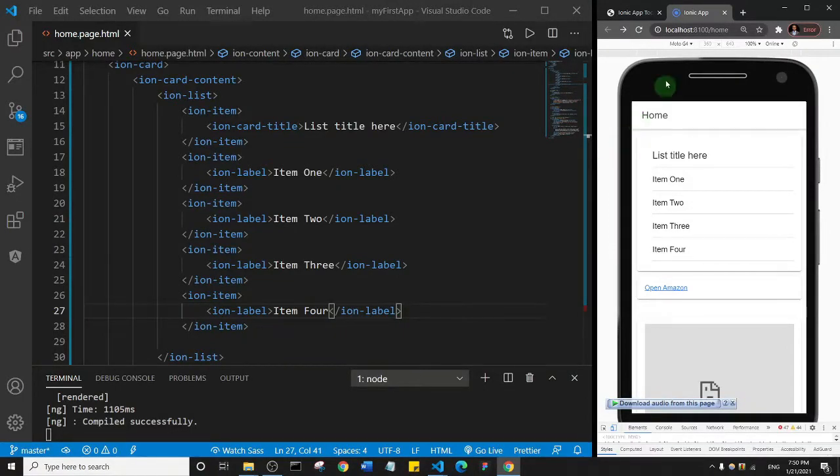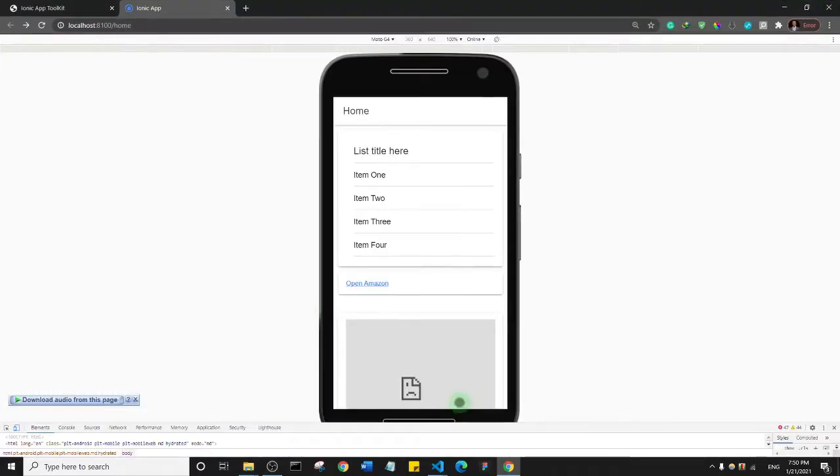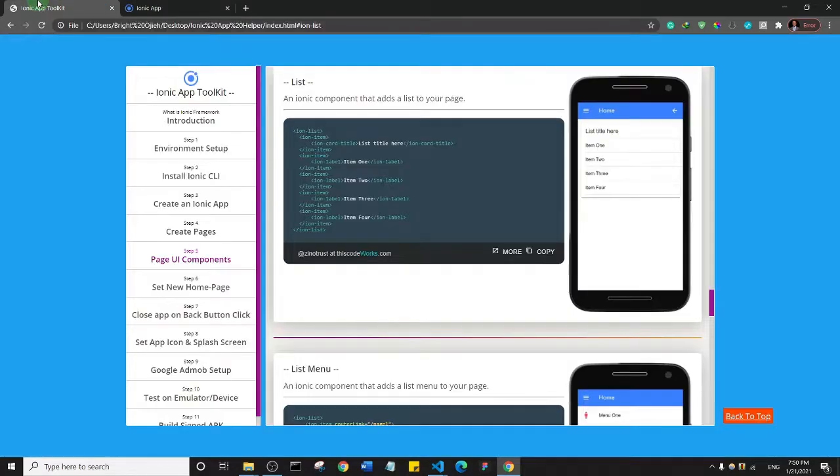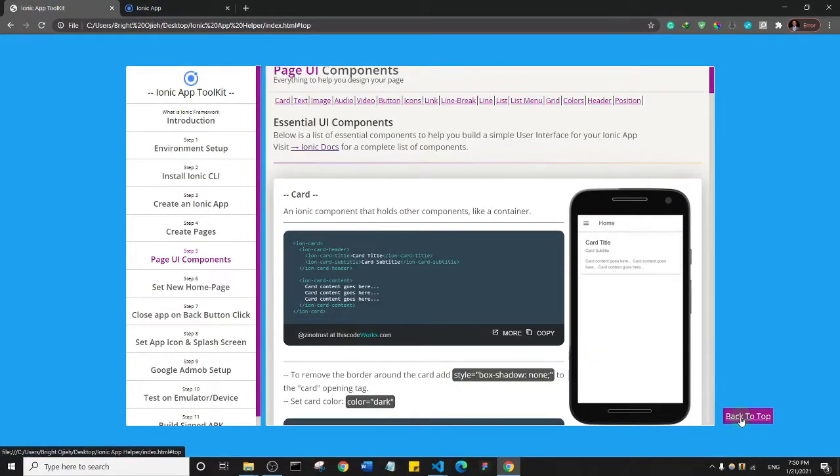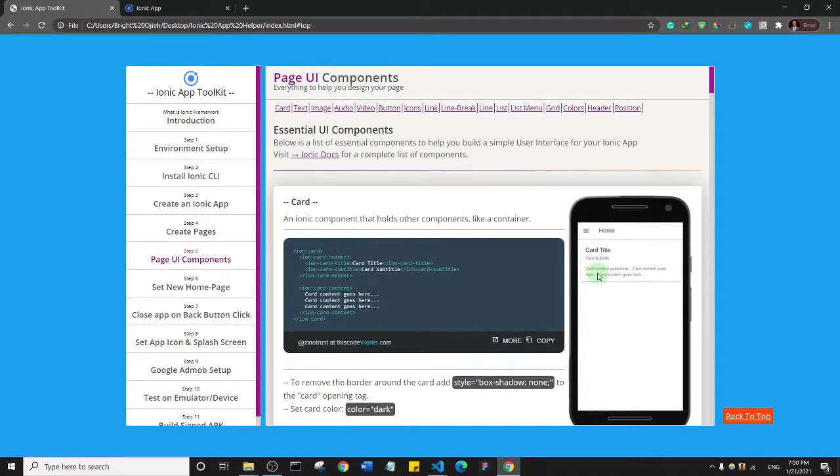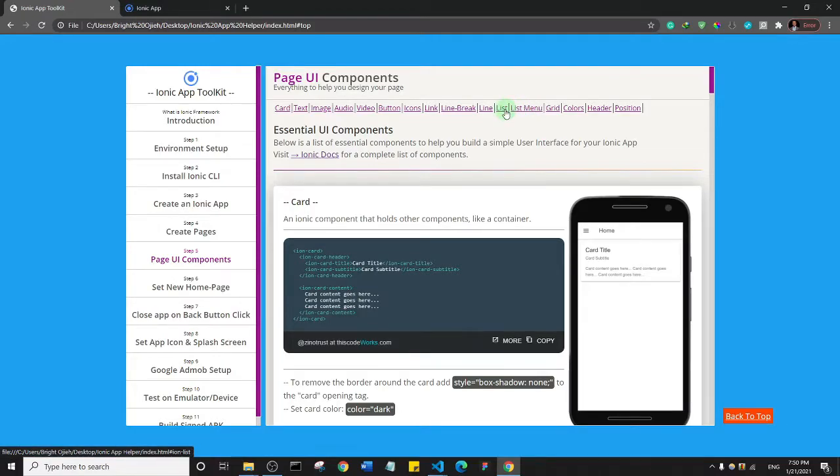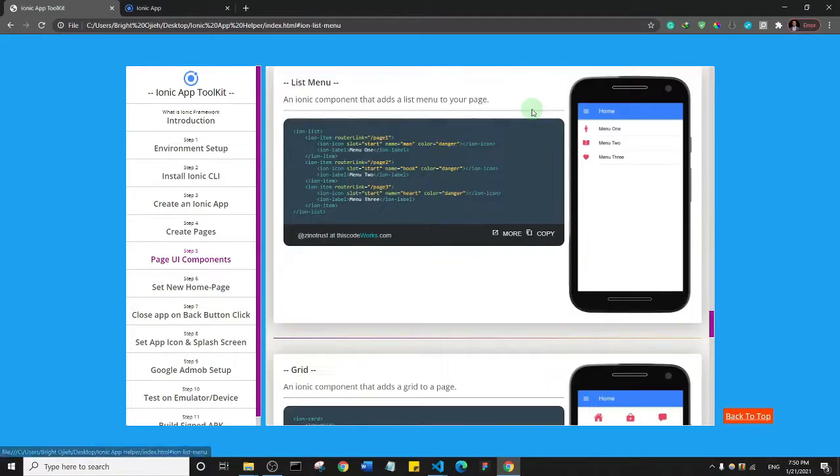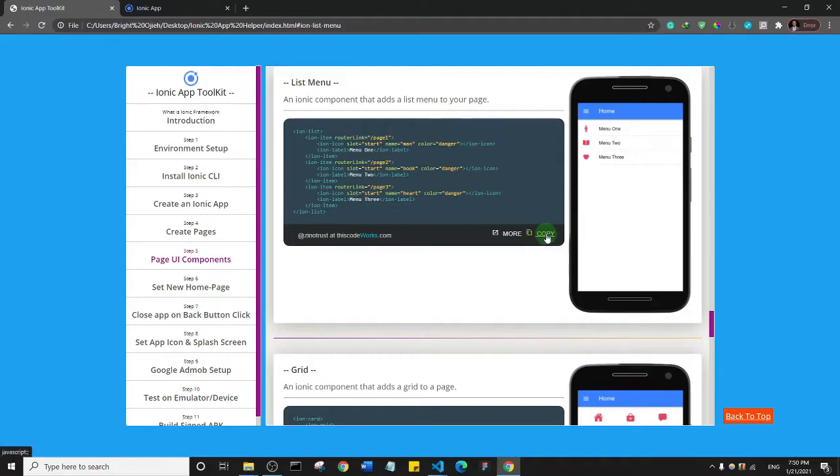Alright, welcome back guys. Let's see the next component. I'll go up to our toolkit and click on back to top. After the list components, we have the list menu component, which is a component that I created. Let's just see what it is.